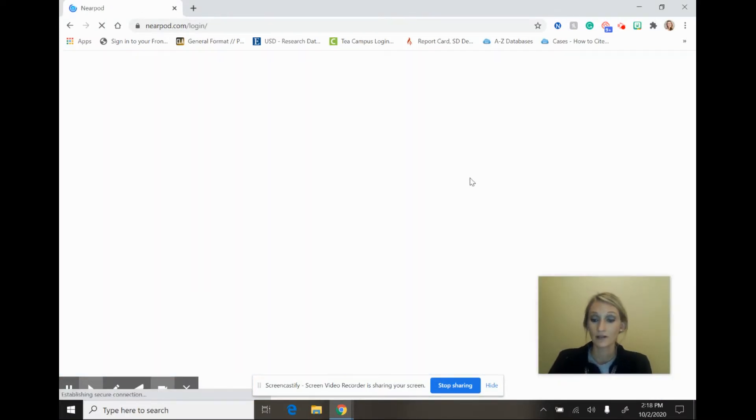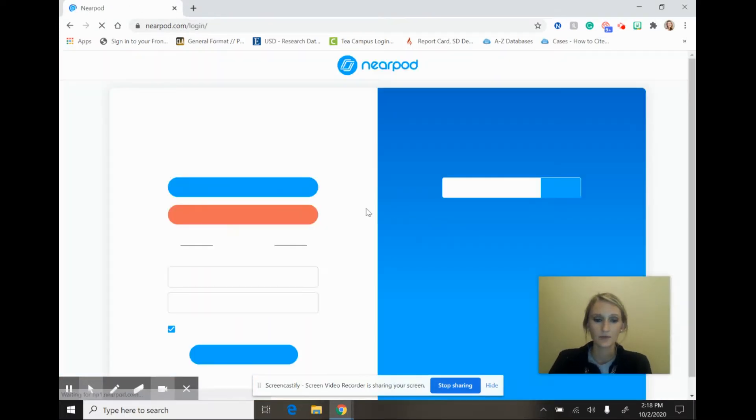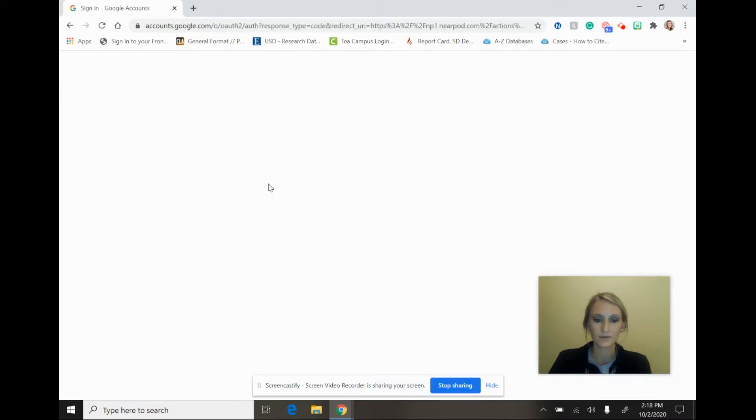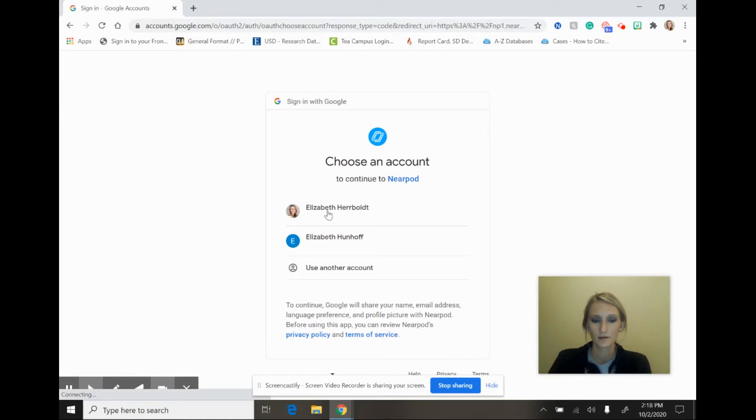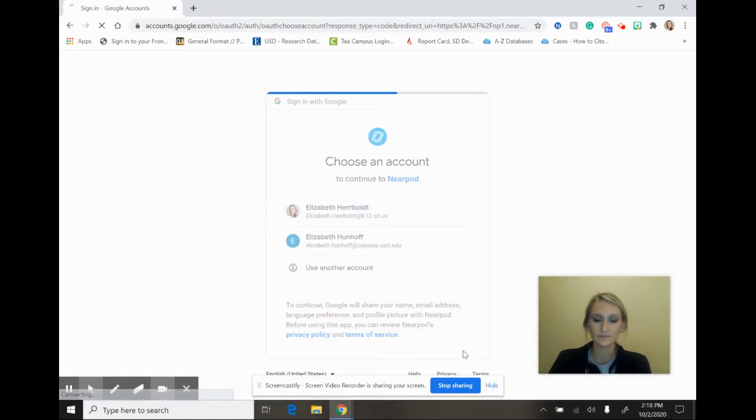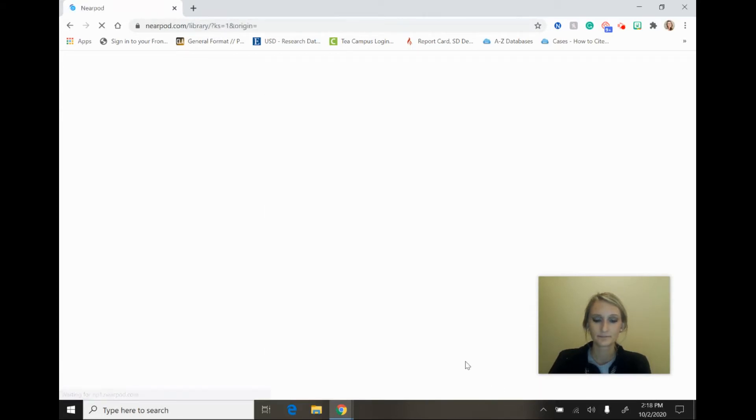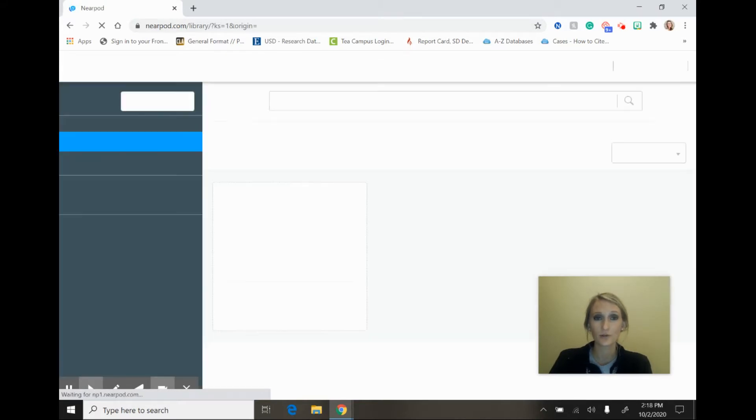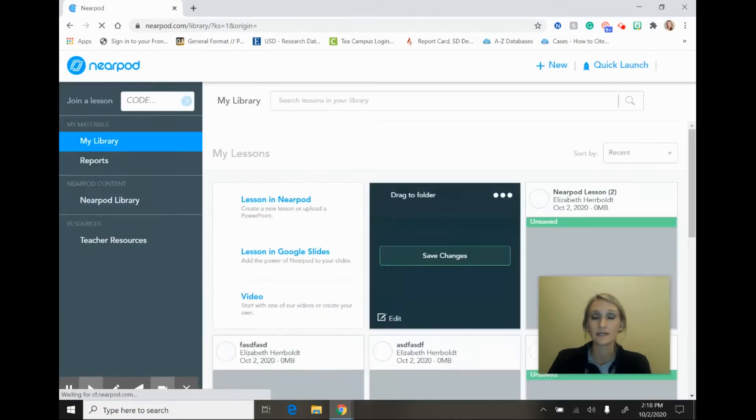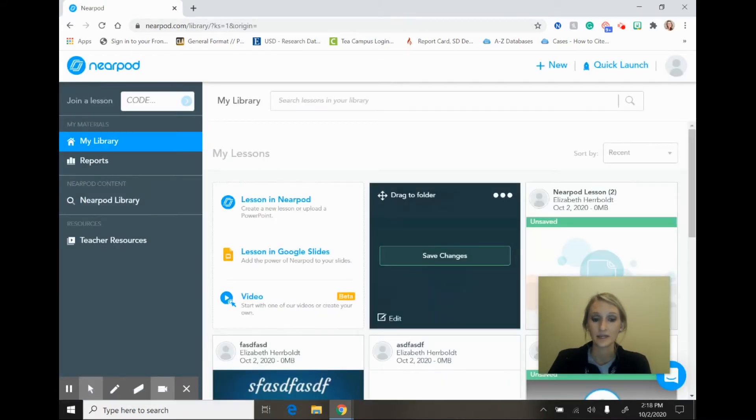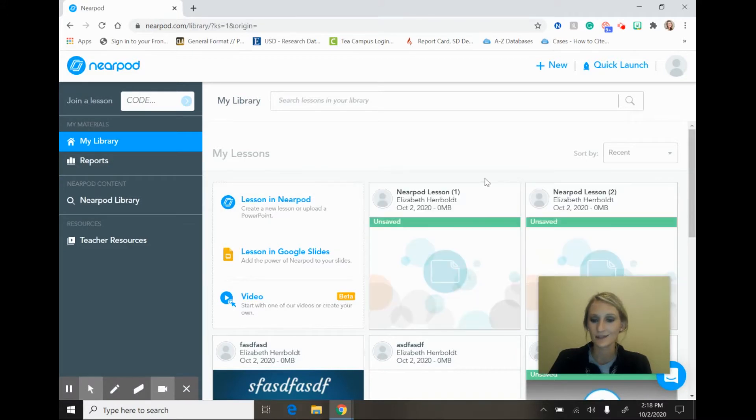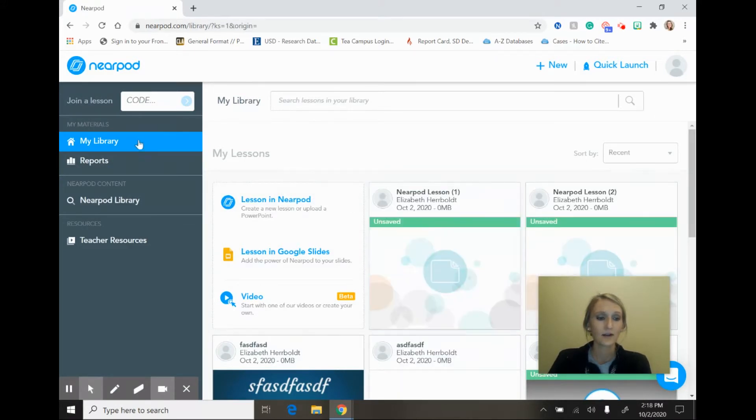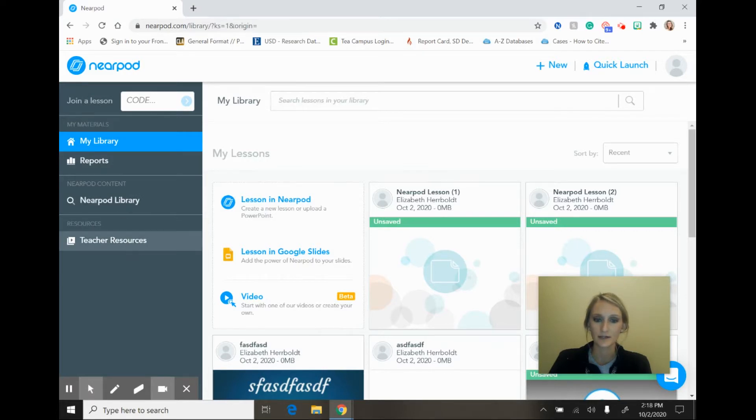When I log in, I'm going to be able to use my single sign-on, so I will select log in with Google. I will select my k-12 account and then I'm going to be taken to the dashboard of my Nearpod page. I have my lessons right here in the center of the page and then I also have some options over here that I will talk about later.